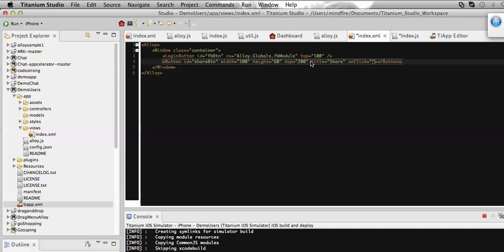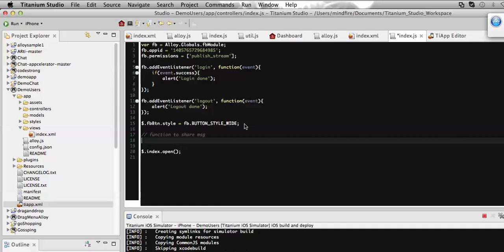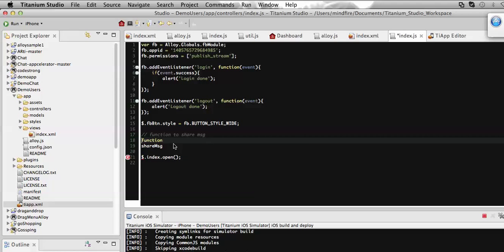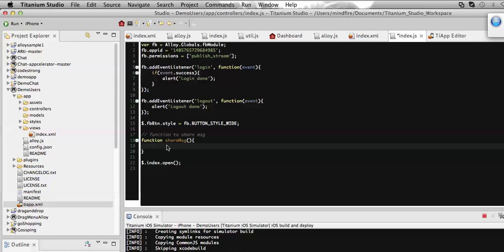Now I'm going to define the function 'share message', which will contain the code that will be responsible for sharing on Facebook. I need to call the Facebook module which has the API function called 'request with graph path'.